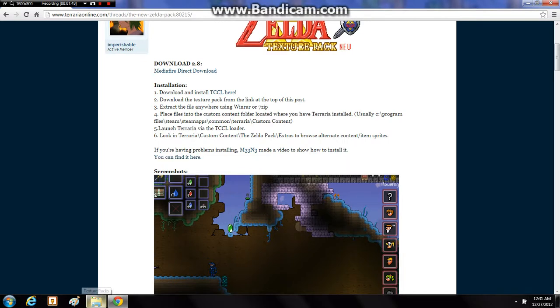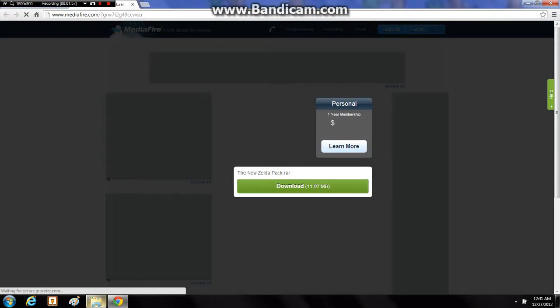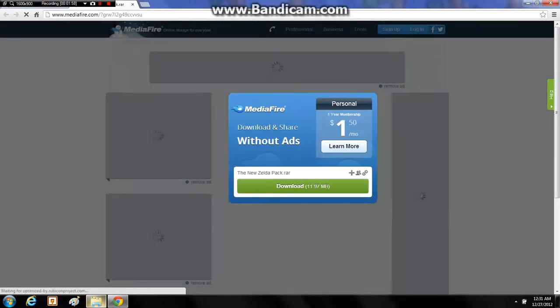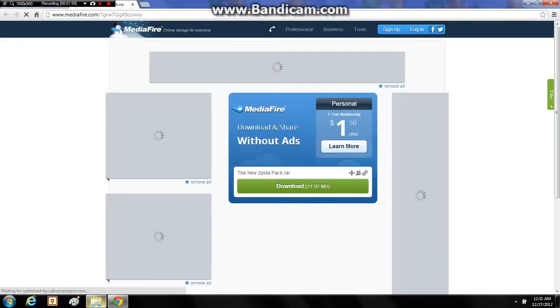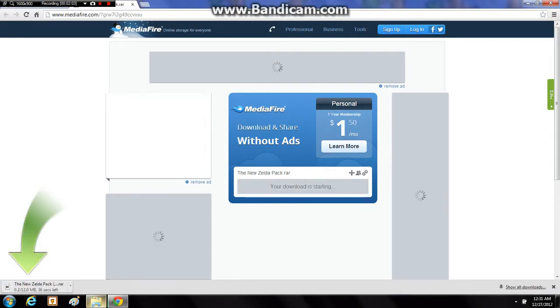So there you have the Terraria Custom Content Loader, which I'll show you in a bit. Now you want to download this Legend of Zelda Texture Pack, new Zelda Texture Pack. You need to download the RAR file for it. So just click download in the middle there. And now you need to wait for this thing to load.